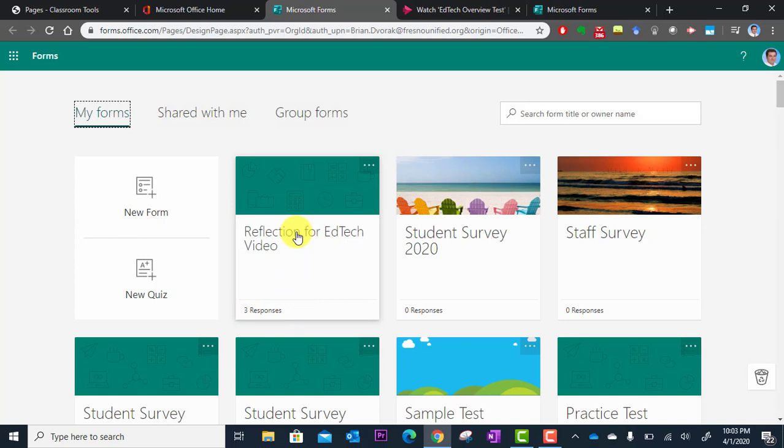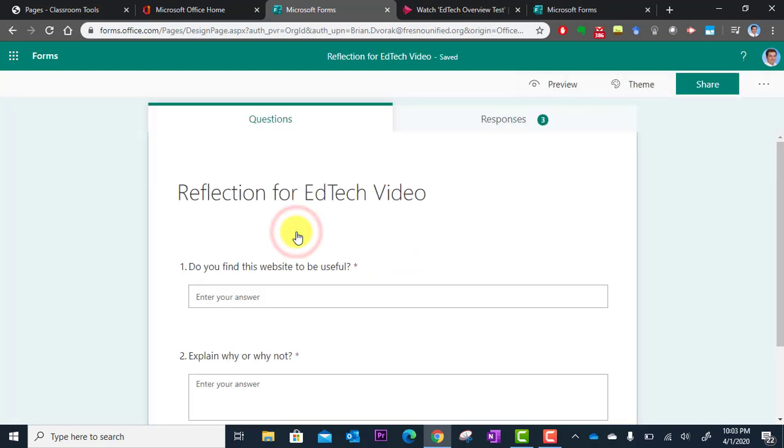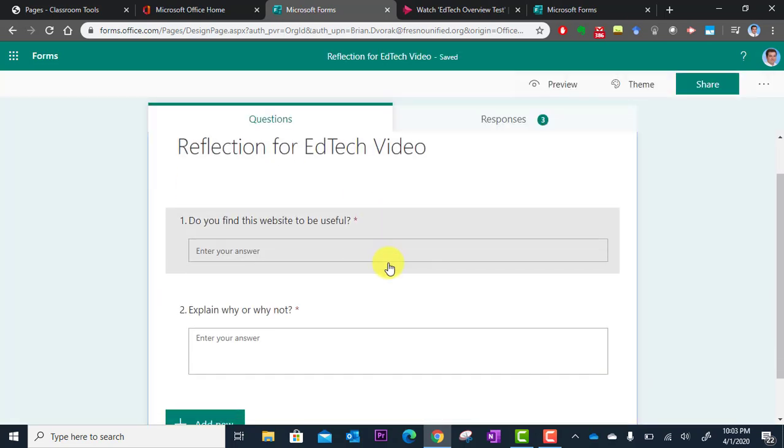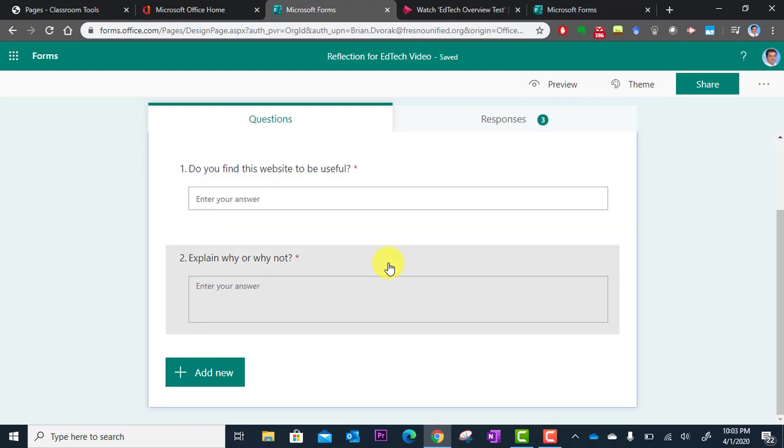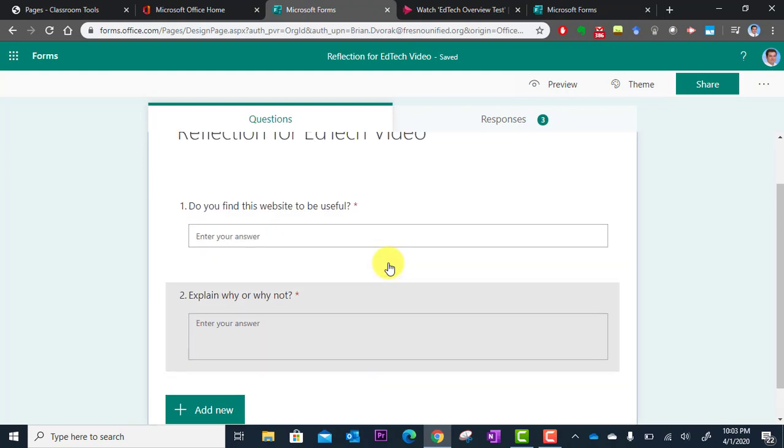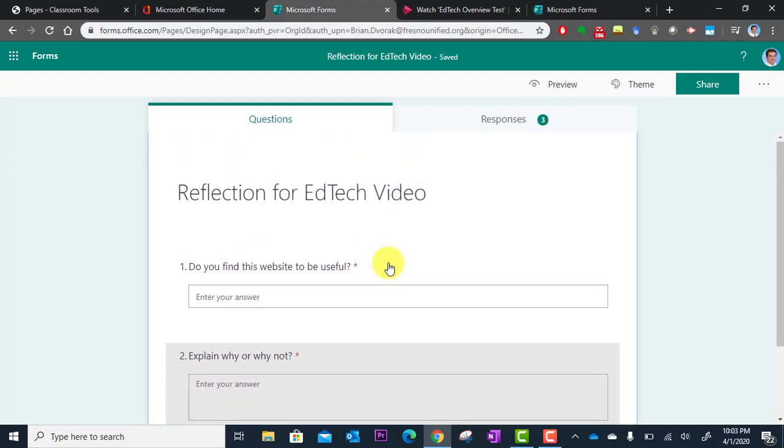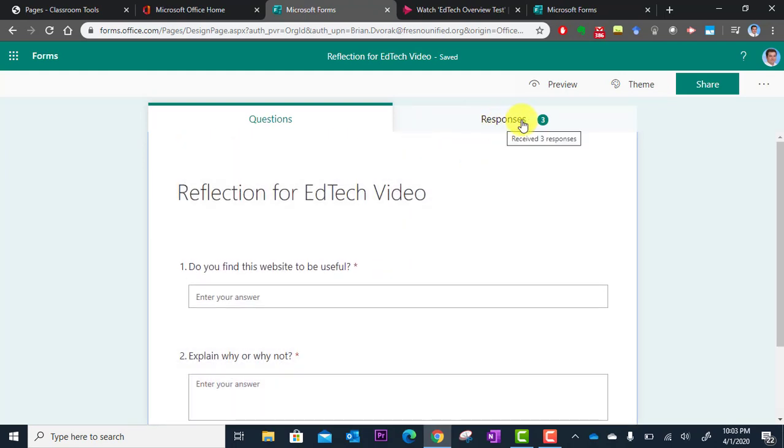So I'm going to click into this, and this here is where I edit my questions and modify them, but up here at the right you'll see responses three.